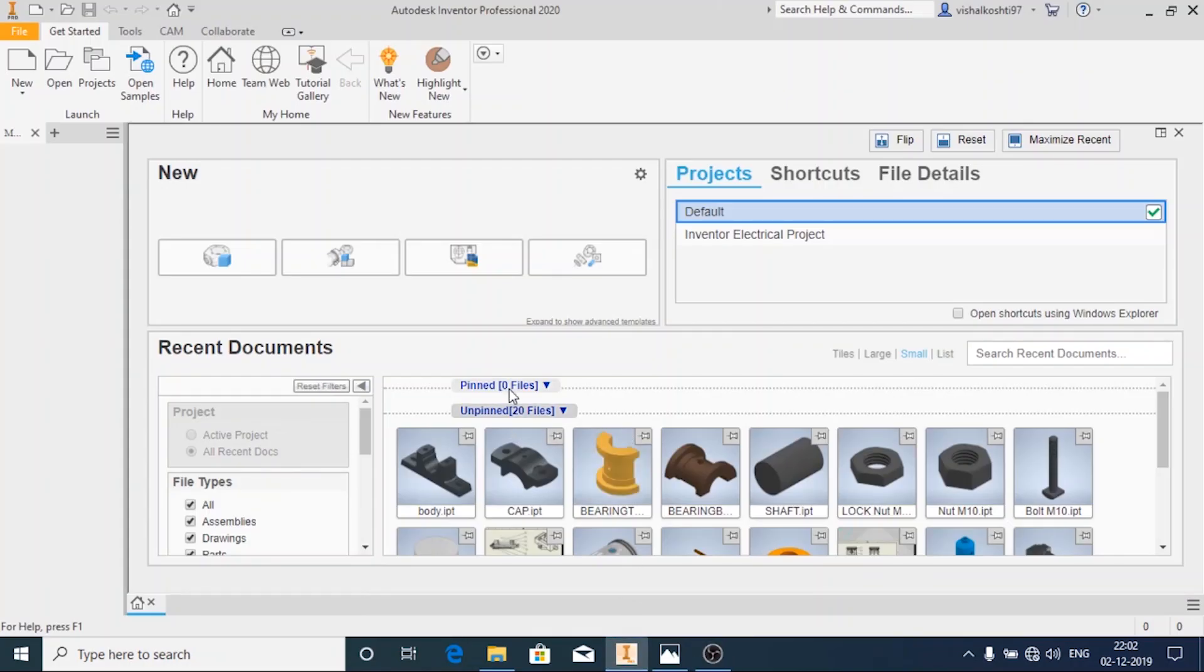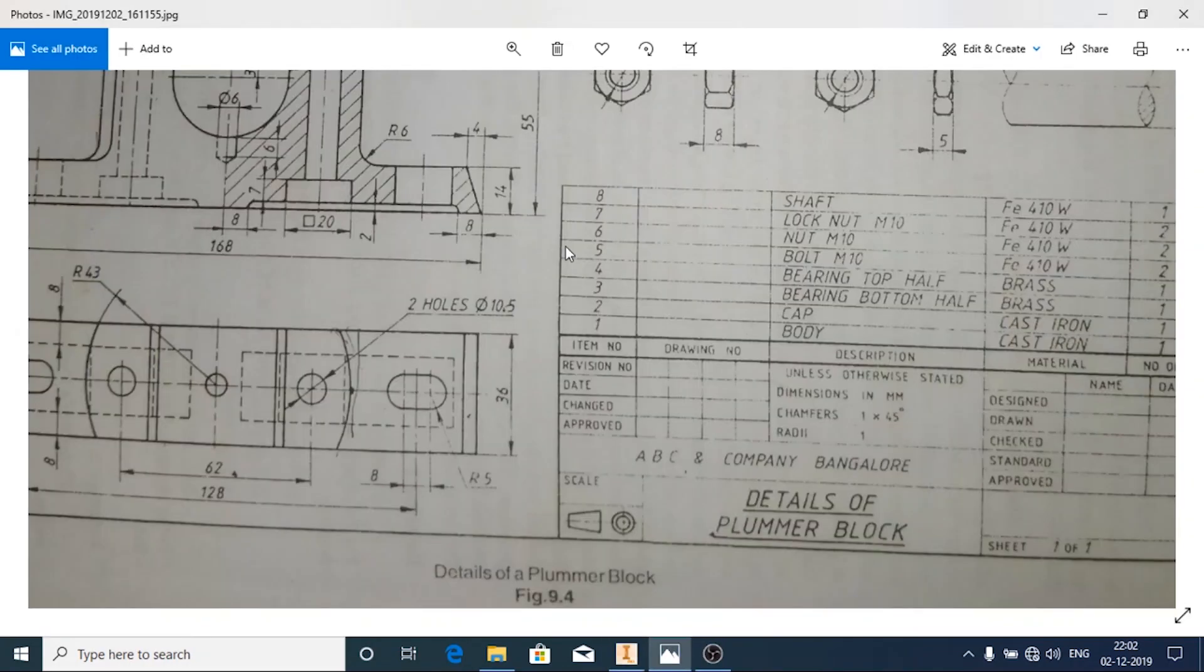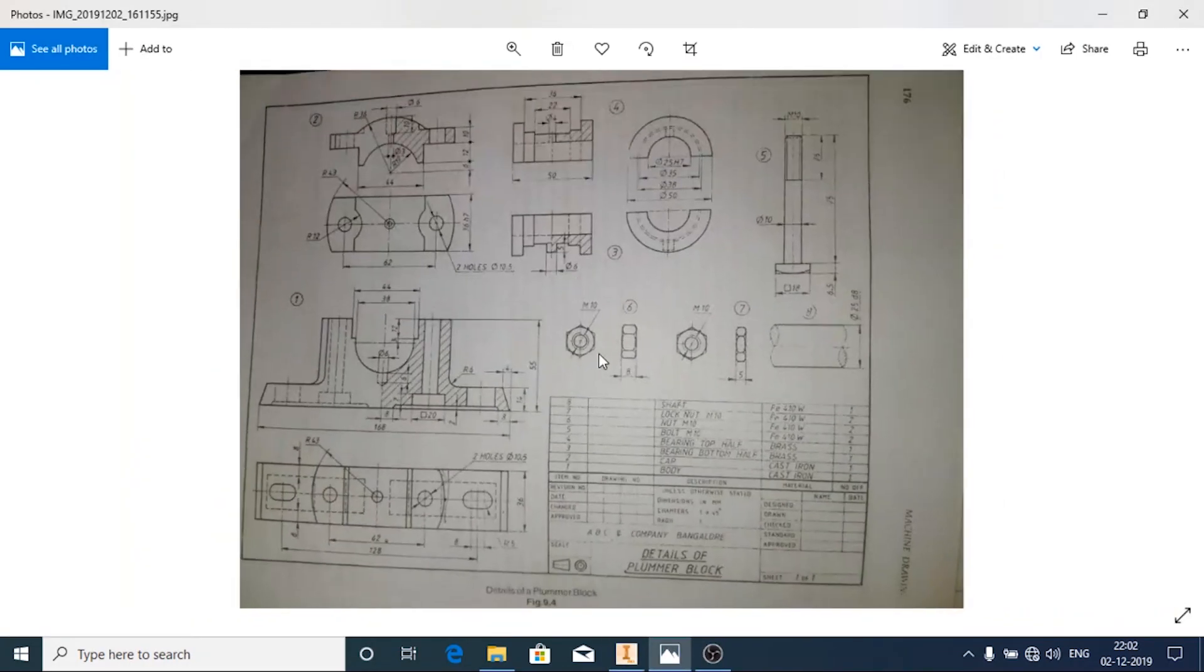Hello and welcome back. In this video we'll see how to assemble all the parts of the plumber block.